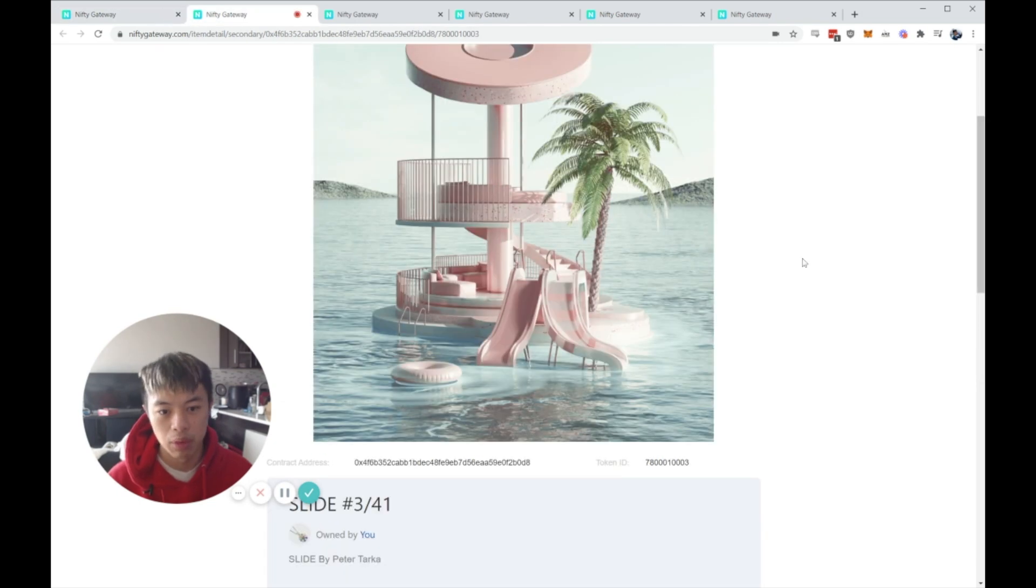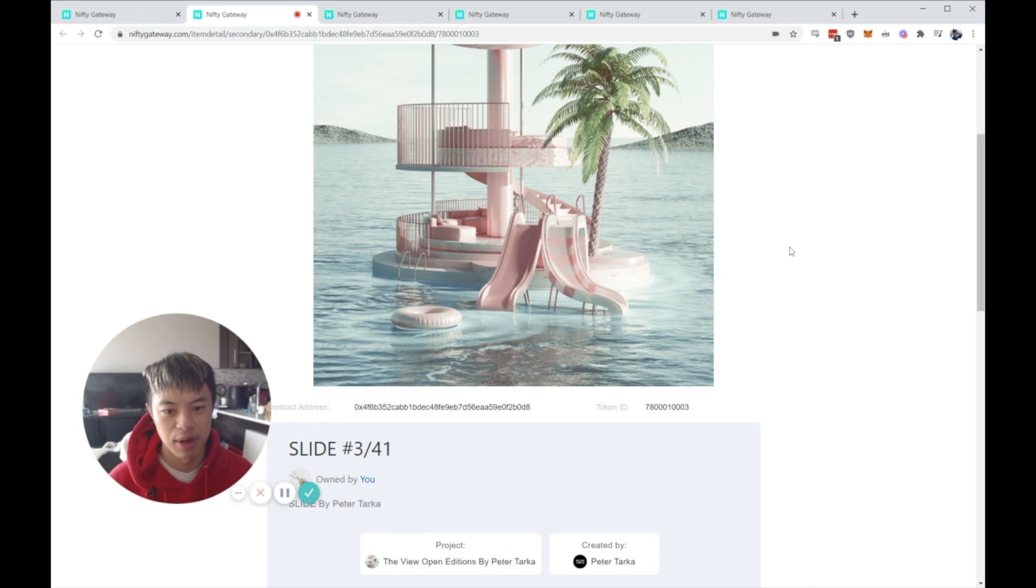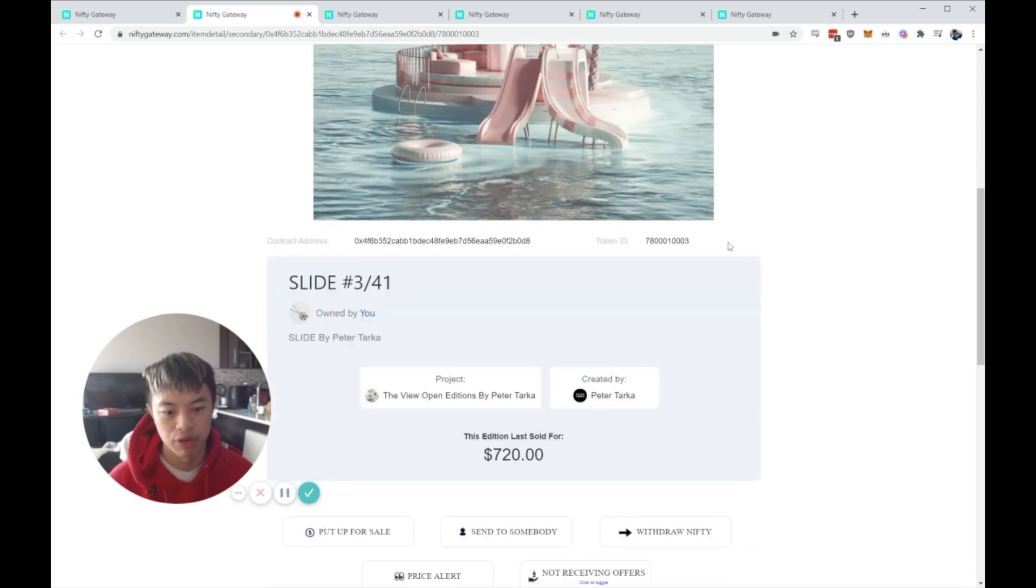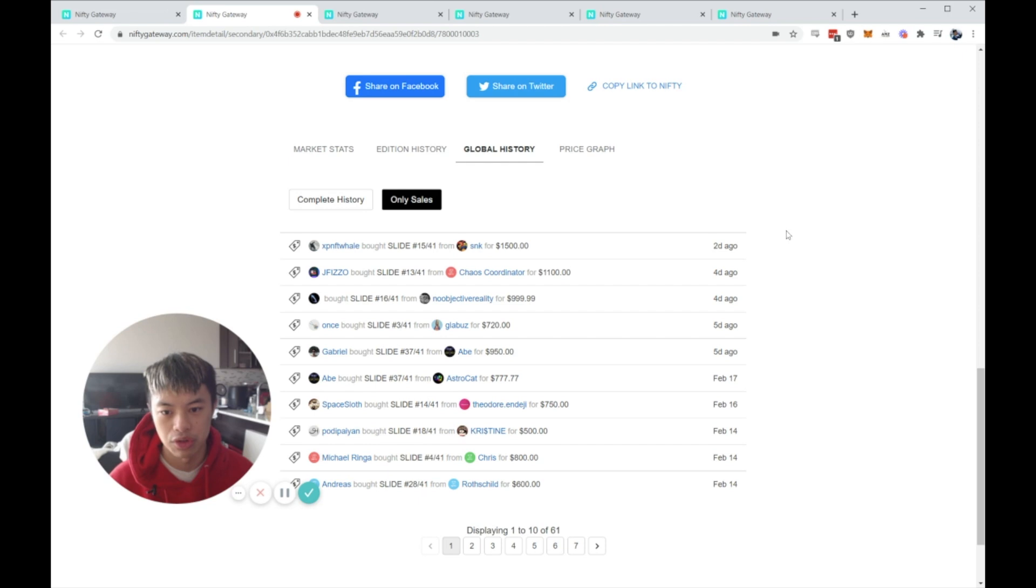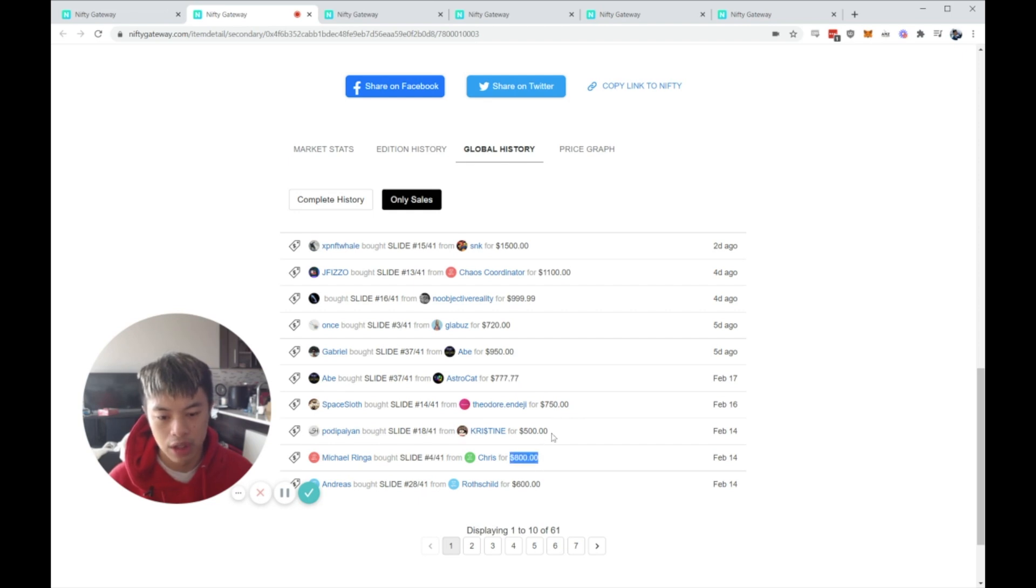The second one we're going to go over is actually one of my favorite pieces. I've talked about how much I love this piece by Peter Tarka. It's called Slide. I got the number three mint. Got it for $720 about five days ago. But as you can see, it was going for $800, $750, $777, $950.